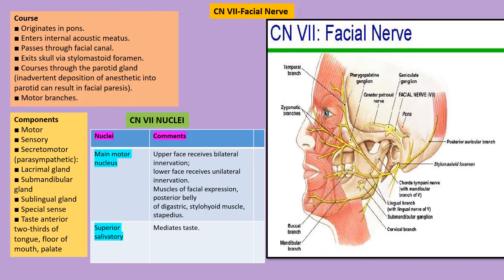For the corneal reflex, when you touch the cornea with cotton, both eyes close. The sensory component carrying sensation from the cornea is the ophthalmic division of trigeminal (V1), and the muscle closing the eye, orbicularis oculi, is innervated by CN VII. So CN VII is the efferent motor component, and V1 is the sensory component. For the jaw jerk reflex, the mouth is open and relaxed, and a light tap on the chin produces contraction.